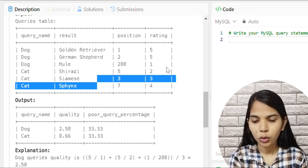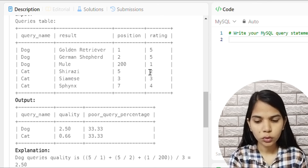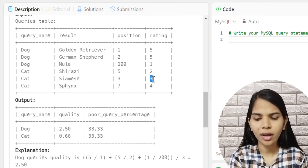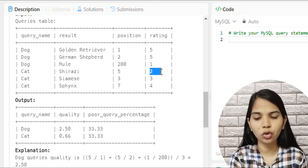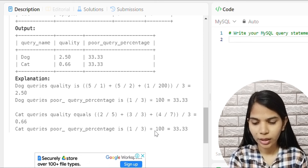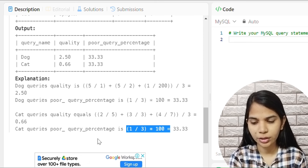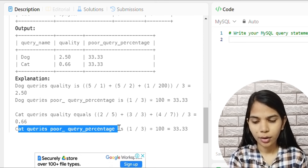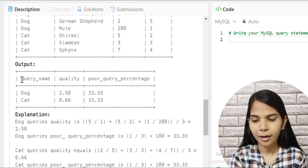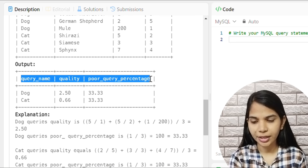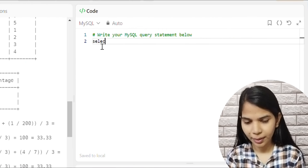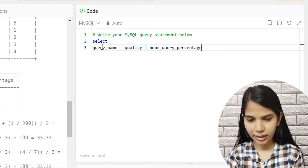For Cat, the ratings are 2, 3, and 4. One rating is less than 3, so 1 divided by 3 into 100 gives Cat's poor query percentage — also 33.33%. Now let's write the SQL. We'll start with the SELECT statement and copy the column names.